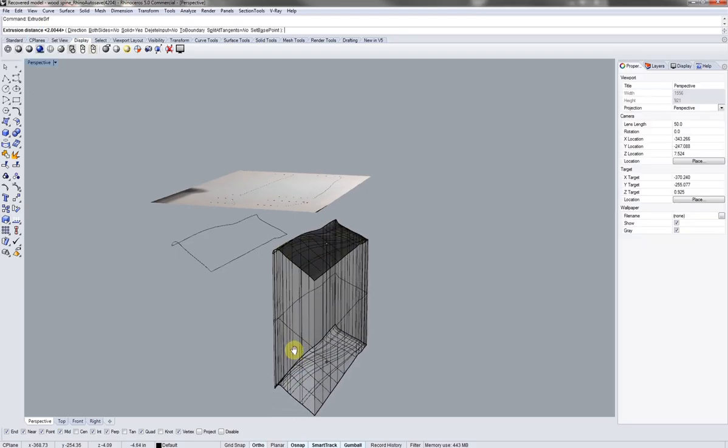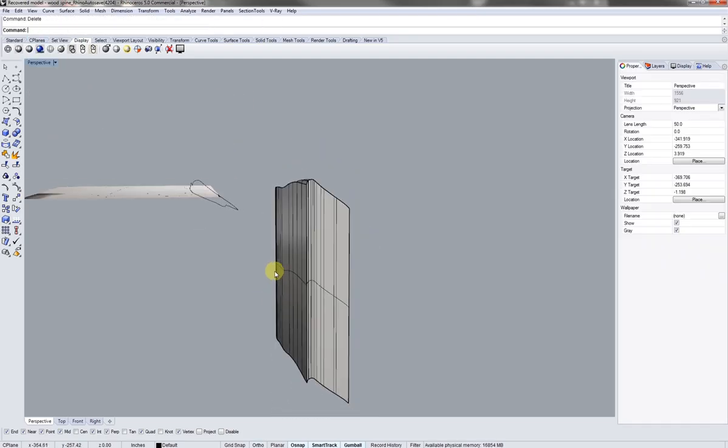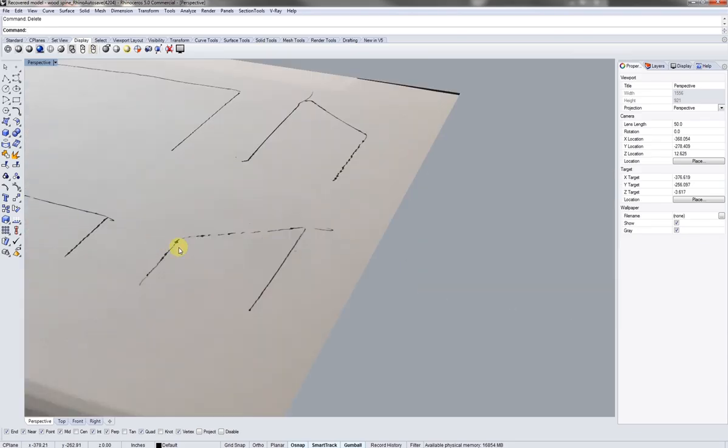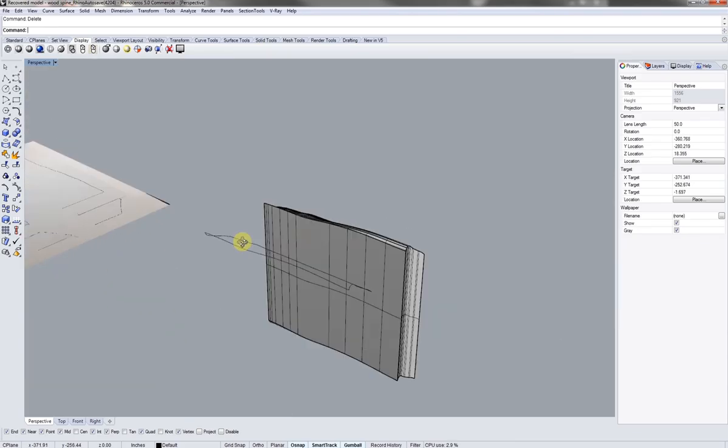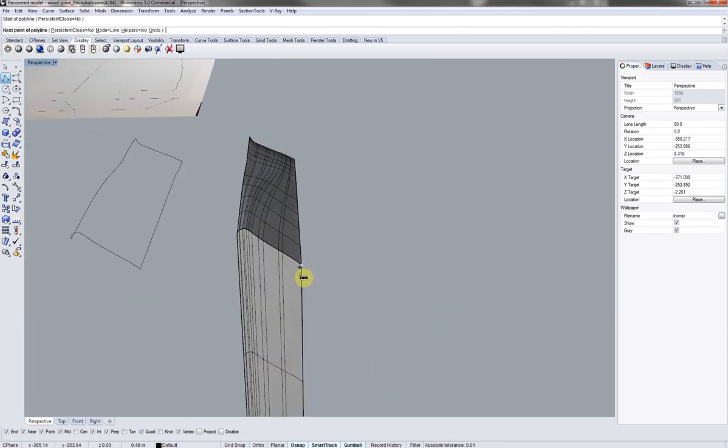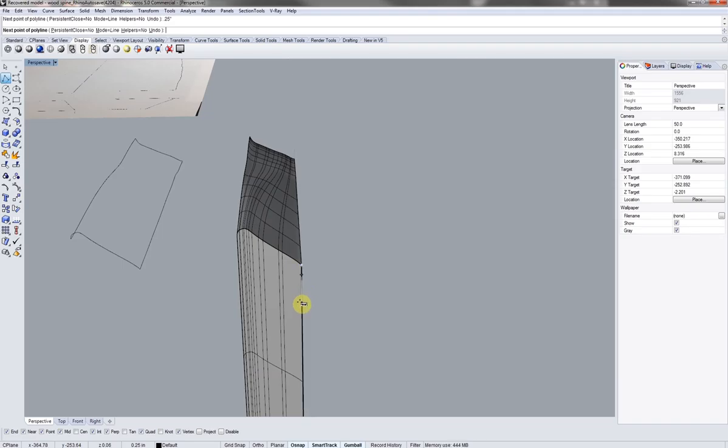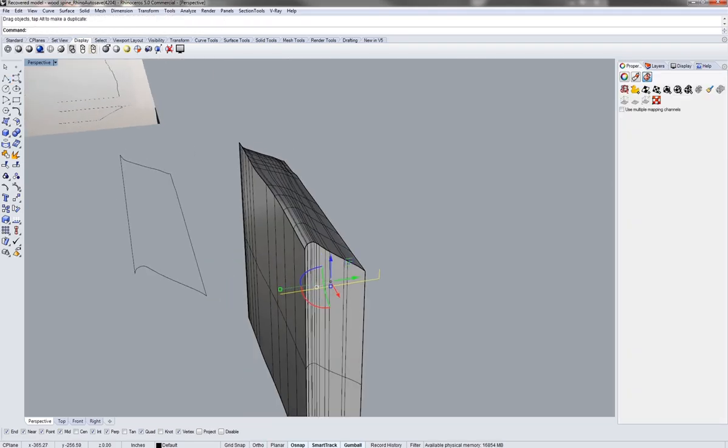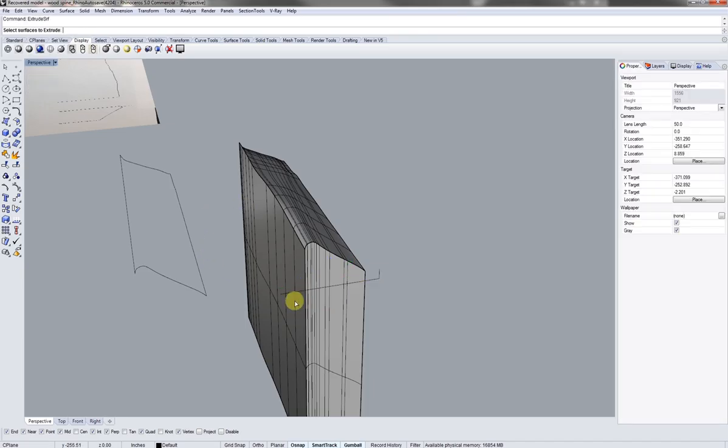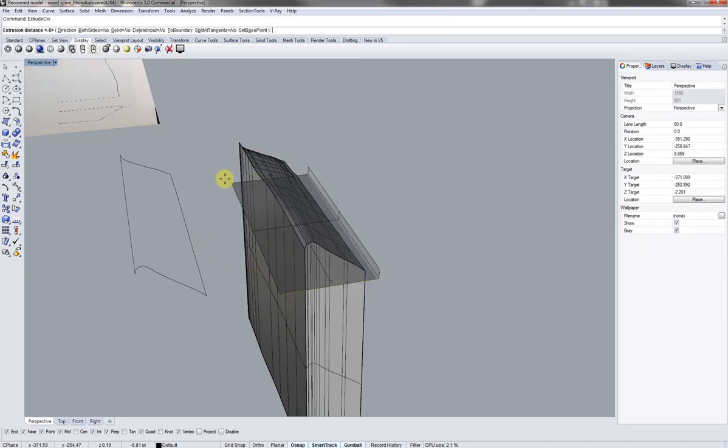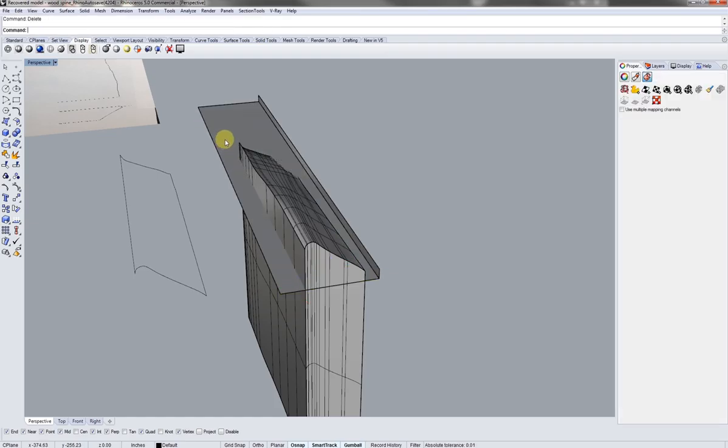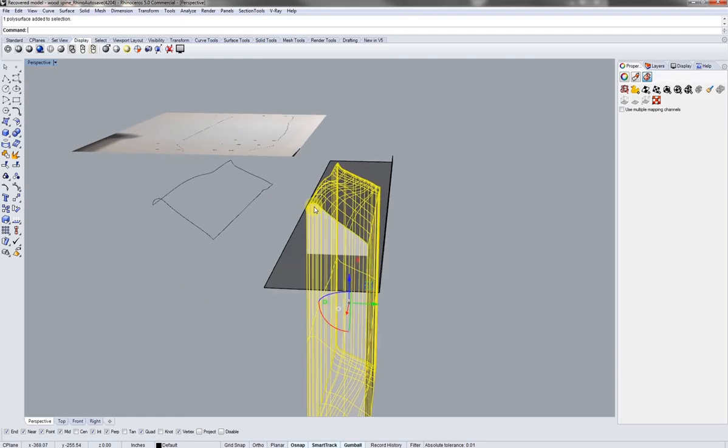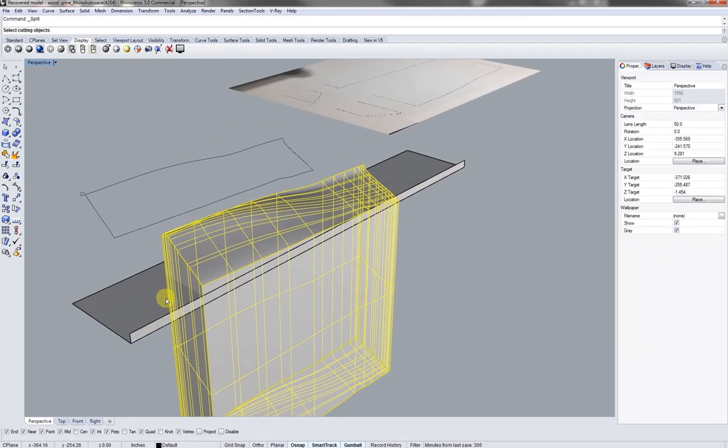So next I'm just going to extrude this surface down. And I know that was a quarter of an inch down from this point. So I'm going to type in .25 to complete the slice. And I'll extrude that line so we can trim it out. Try to meet it in the middle. And I'm going to select my piece of wood.